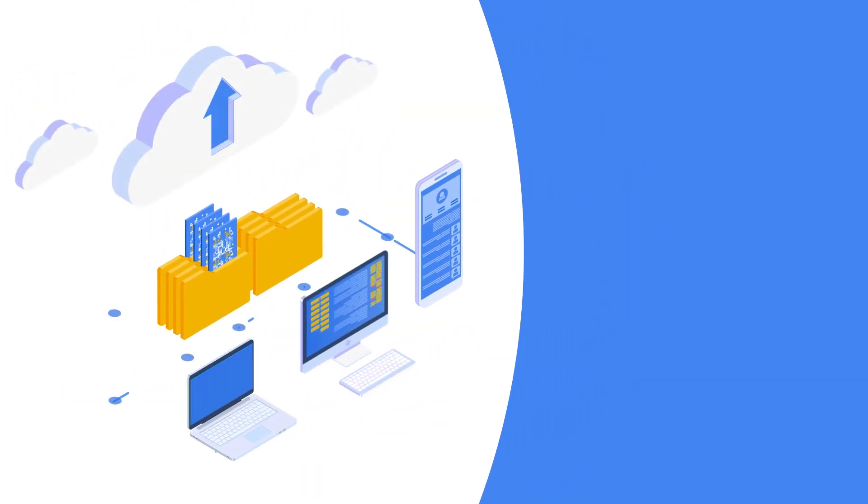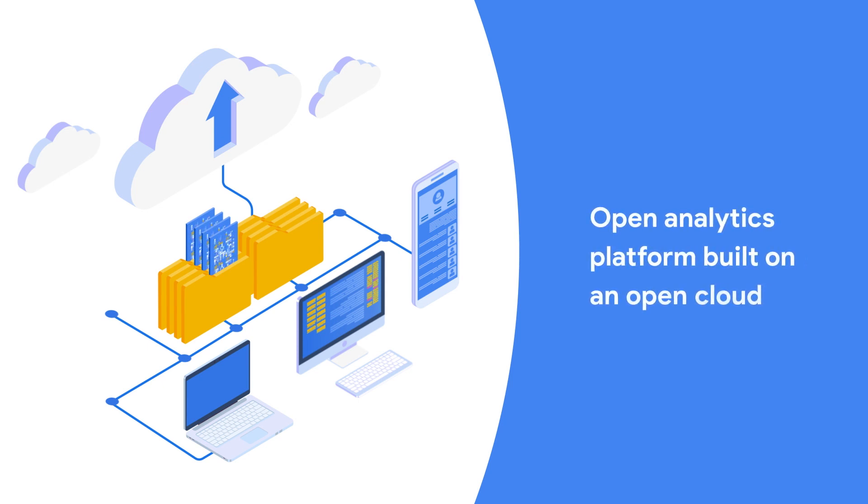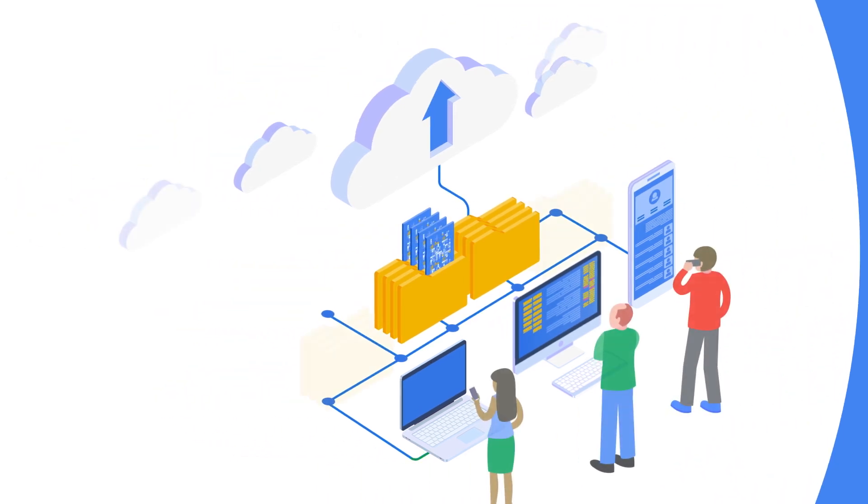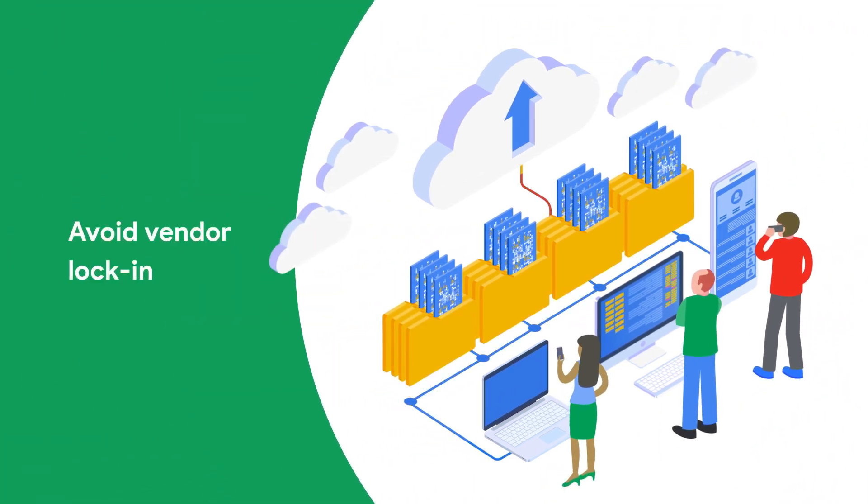Let's explore what this means for you. Our partnership provides enterprises with an open approach that enables greater flexibility for data management and analytics strategies, ensuring customers can avoid vendor lock-in.